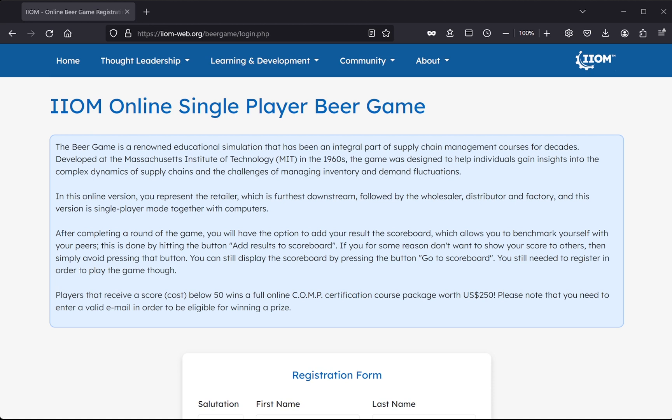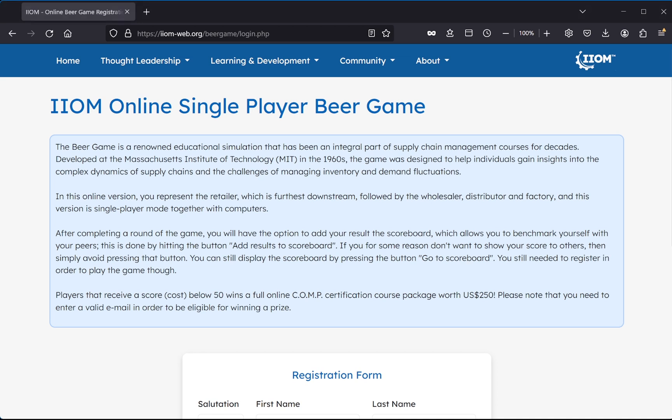To get started, you simply navigate to www.iiom-web.org/beergame/login.php, which will take you to the login page. The link will follow in the description below. Here you can fill in your personal details, and after hitting the start game button, you will be taken to the actual game page. So let's do it.